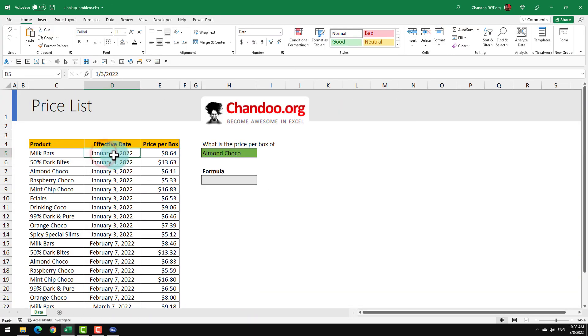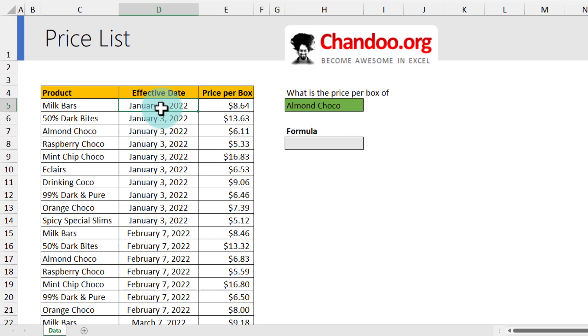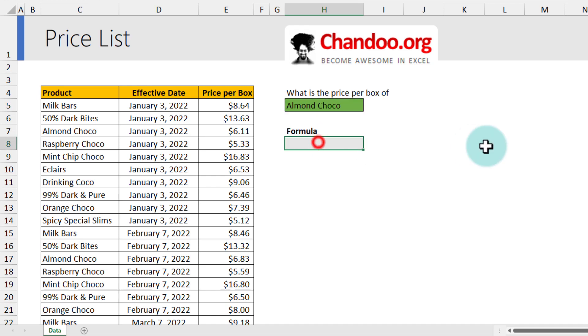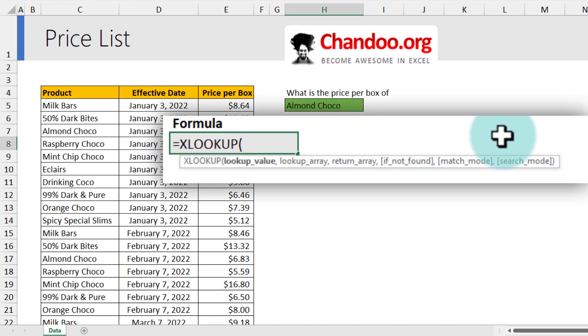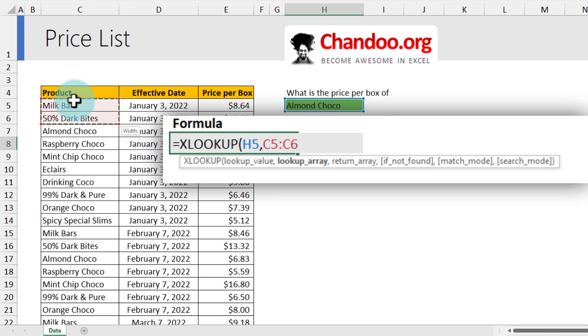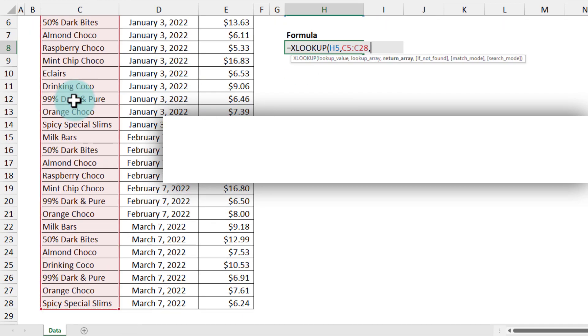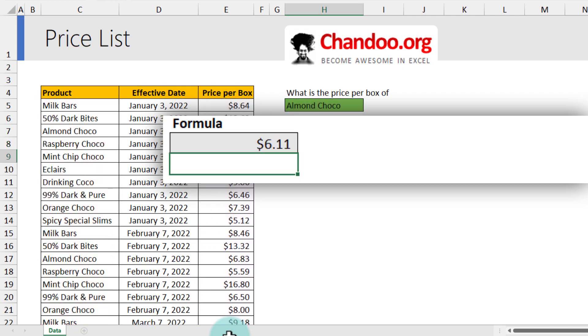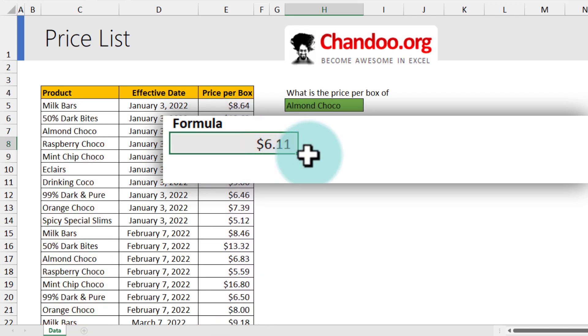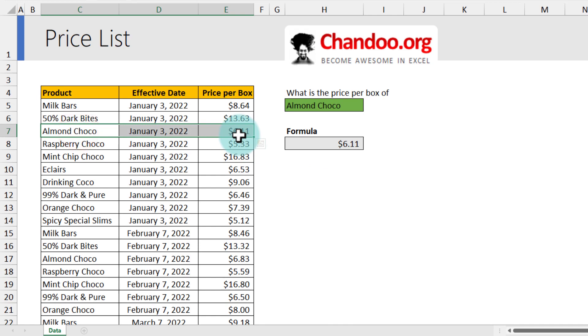This means my lookups are no longer working correctly. Let me show that to you. So here is our updated price list. As you can see, if I look up for the price of Almond Choco with the XLOOKUP formula - so XLOOKUP Almond Choco in my product column and then get me the price, close bracket - I'll get this price as $6.11.